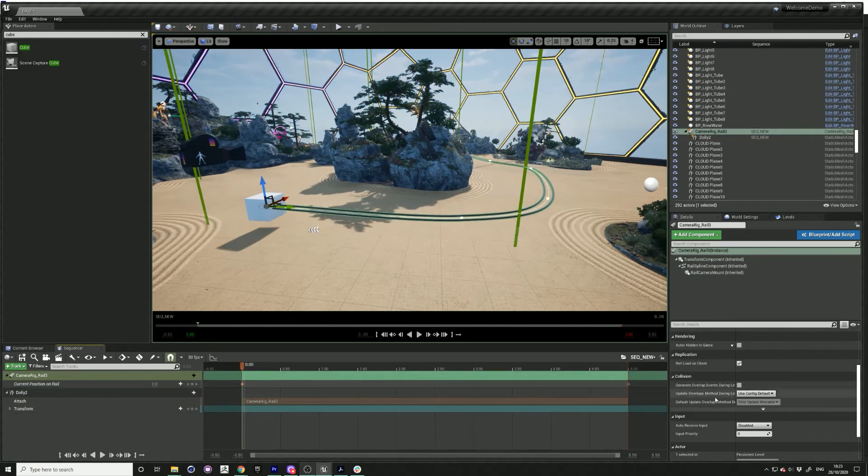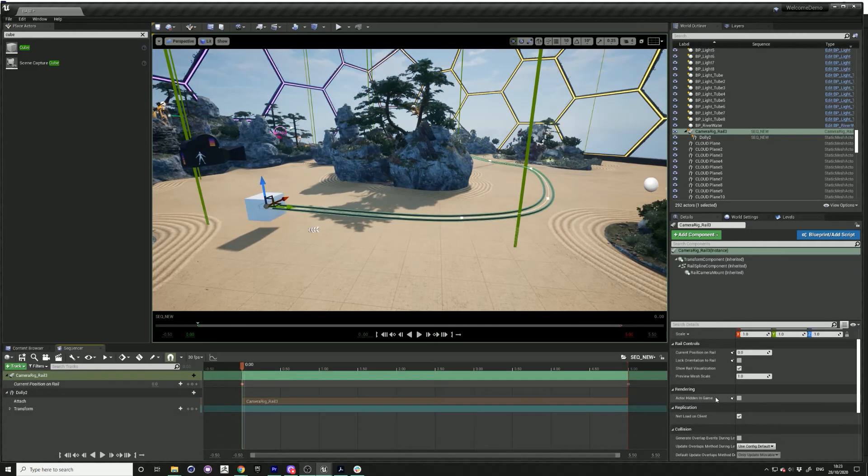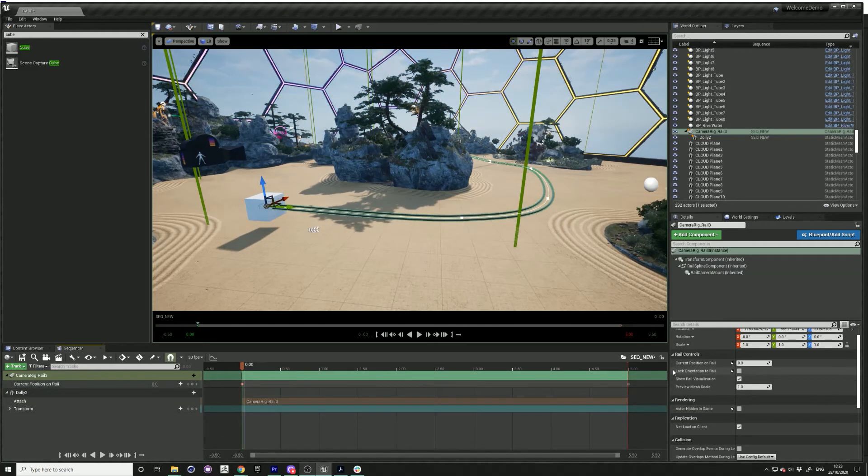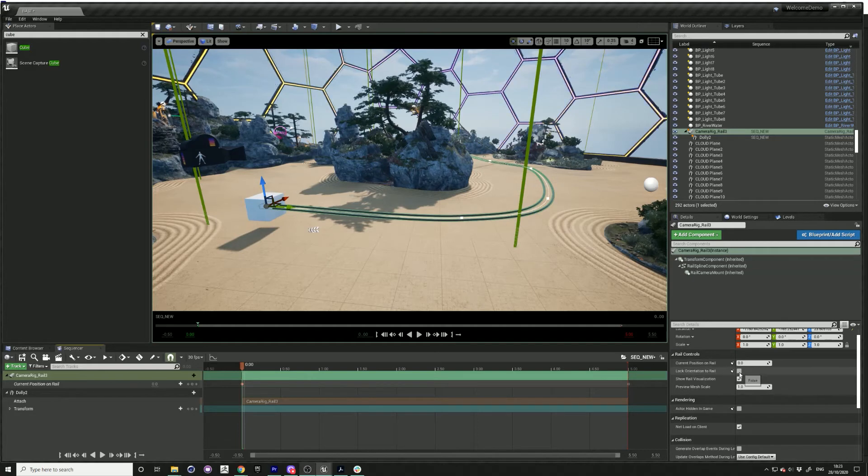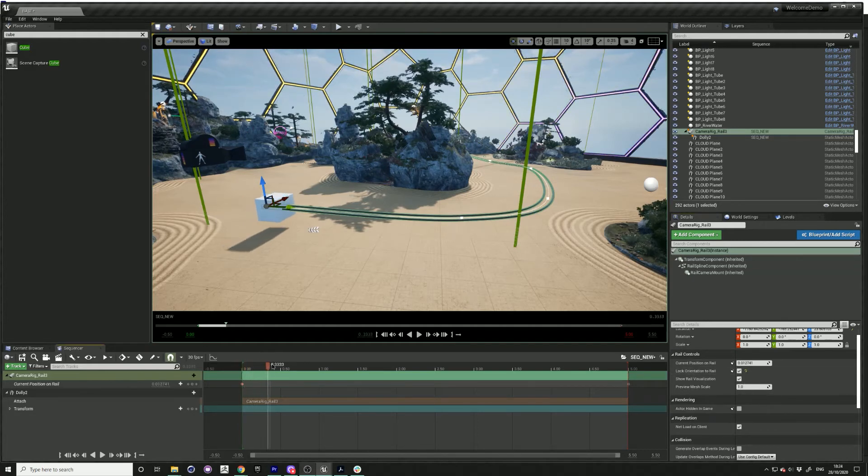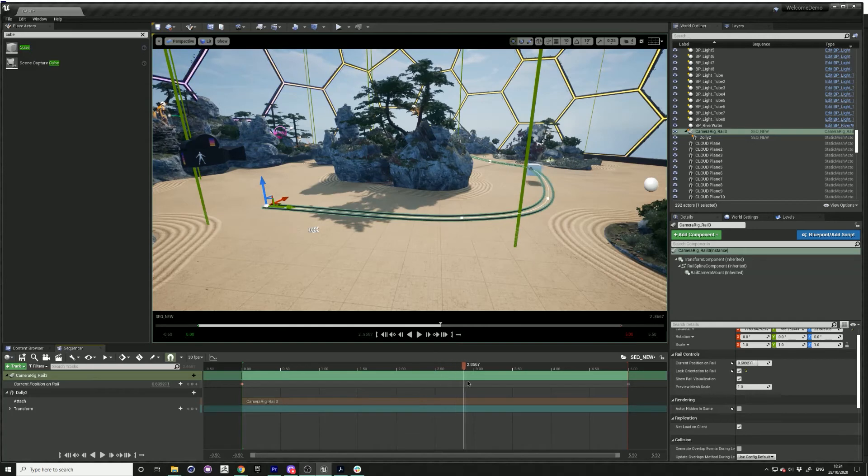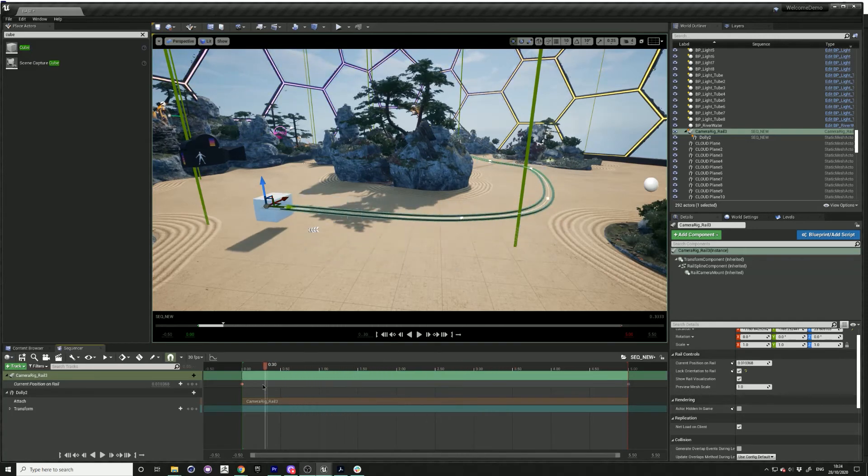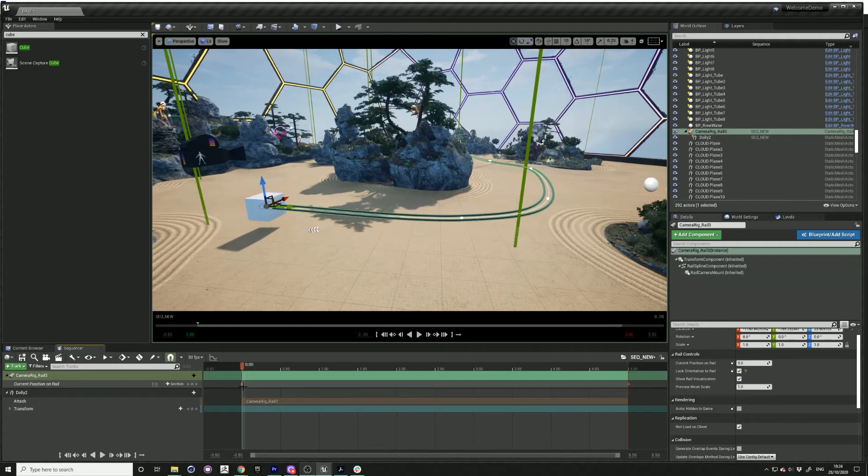Then you also want to go to lock orientation to rail to make sure that when the cube is moving along the track, it's orientated to the direction of your rail.